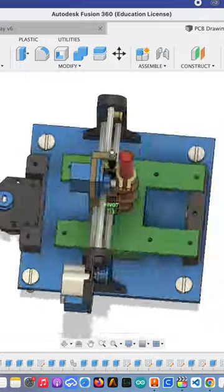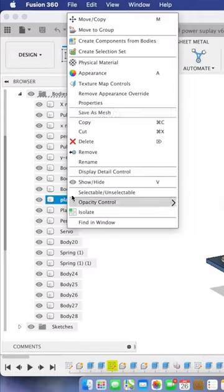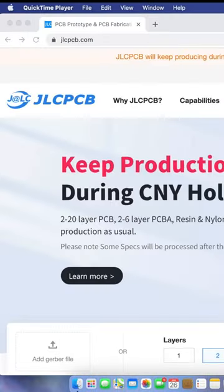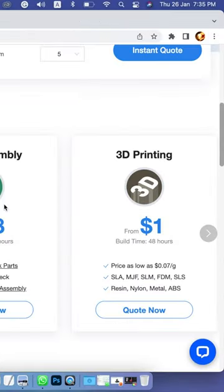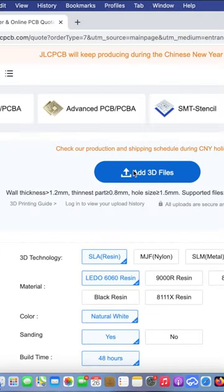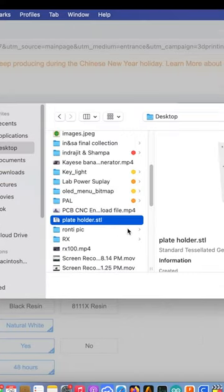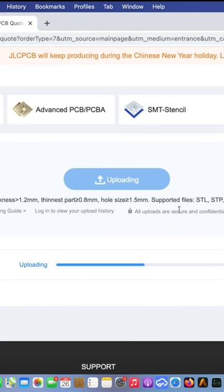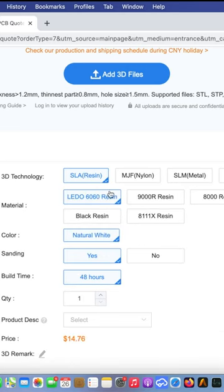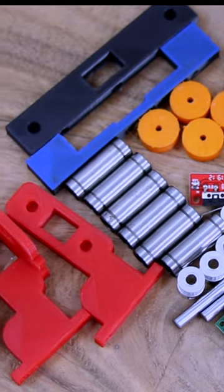Here is the 3D printed model of my CNC machine. I will save all the model parts in an STL file and order the 3D model by going to the JLCPCB website. After uploading the file, you can select what type of material you will use for your print.